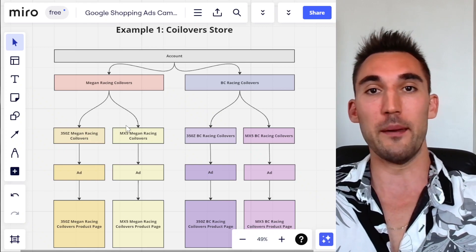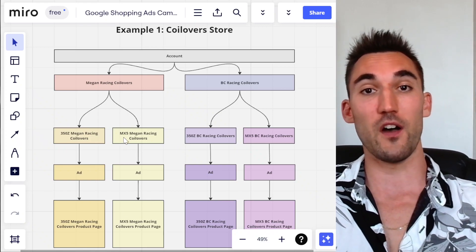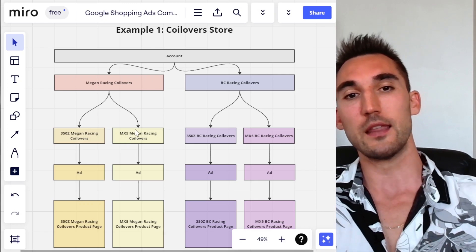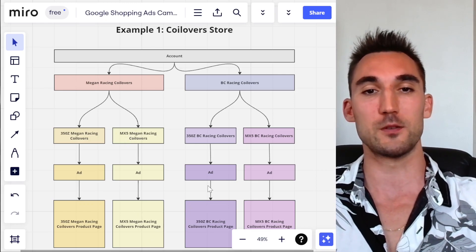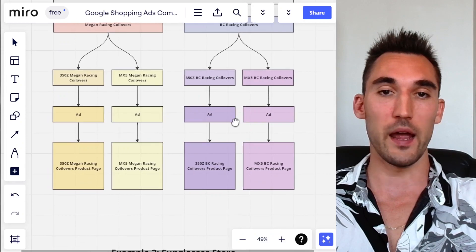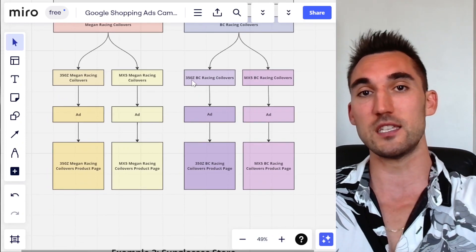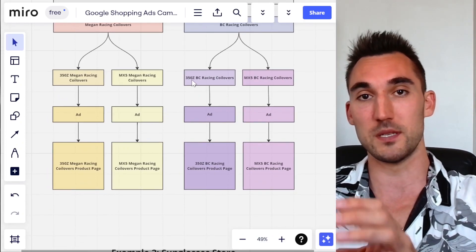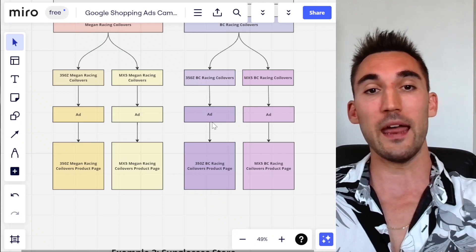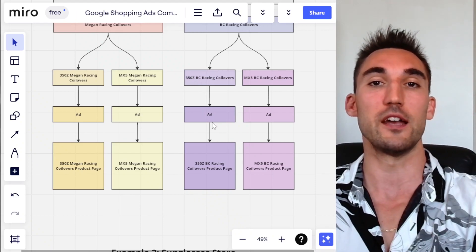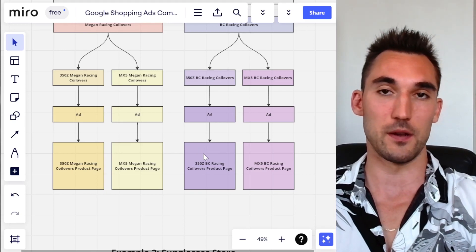The same thing applies for the MX5, which is a different car — I'd have the MX5 McGowan Racing coilovers ad group going to that specific product page. Then the same structure repeats for the other brand: BC Racing. I'd again have the 350z but now as BC Racing coilovers, showing the ad for that particular brand and car combination, going to that specific product page.